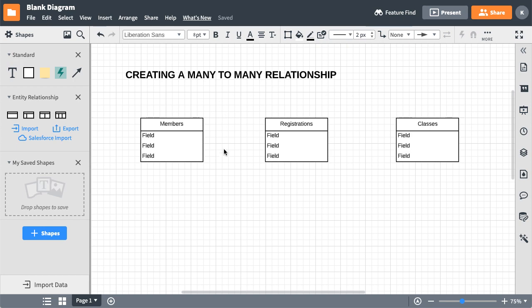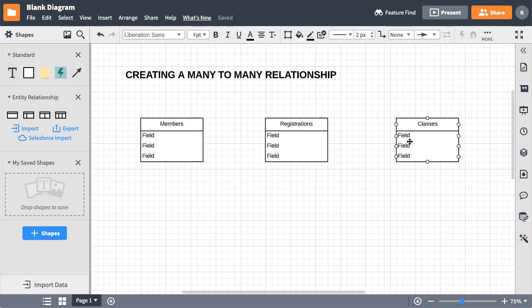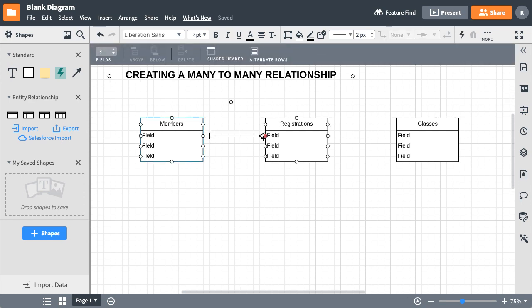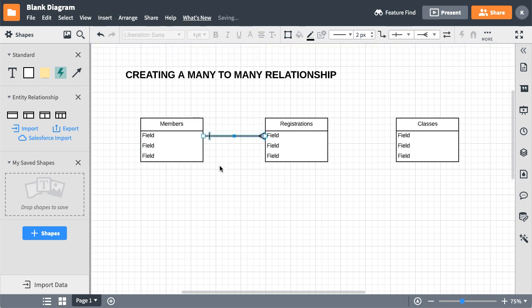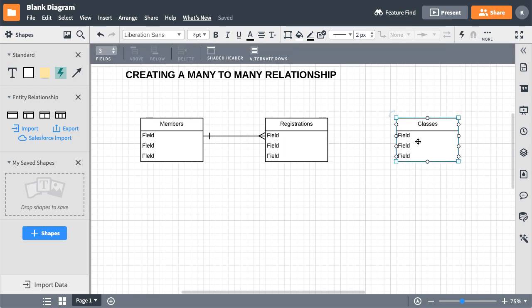Say we want to create a many-to-many relationship with QuickBase. I am using Lucidcharts here just to show a scenario that we're going to build. We have members, we have registrations and classes, and a member will have many registrations over its life as a member.